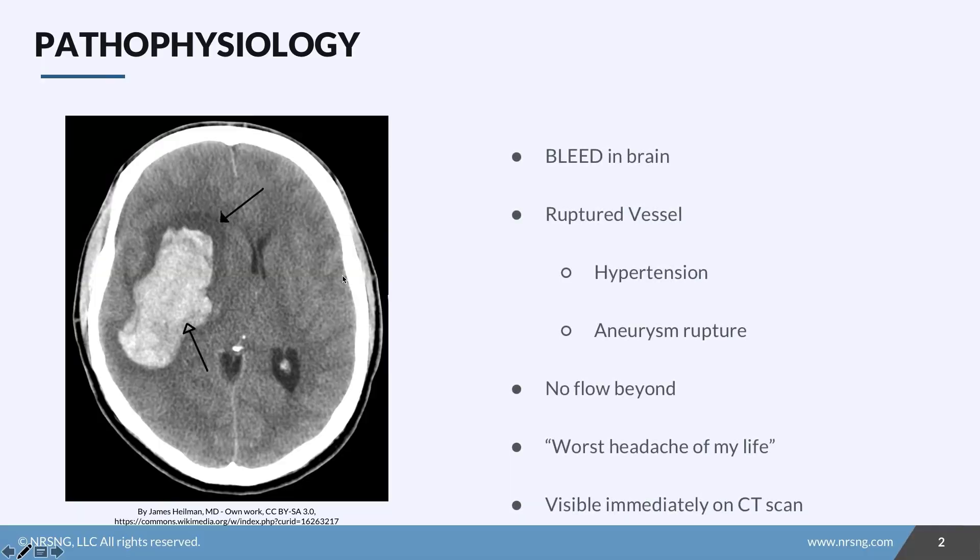Let's look specifically at hemorrhagic stroke. We're going to talk about the pathophysiology and the major points, then we'll talk about assessment, therapeutic management, and nursing care in a later lesson.